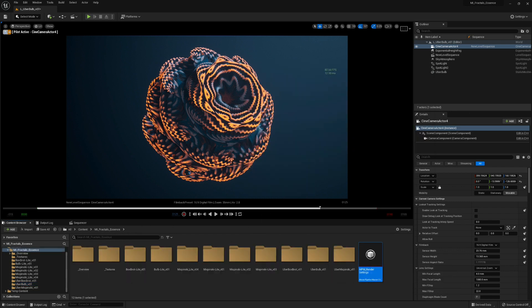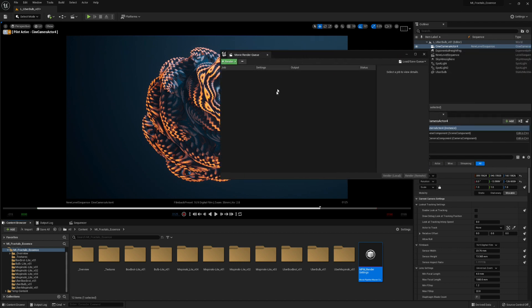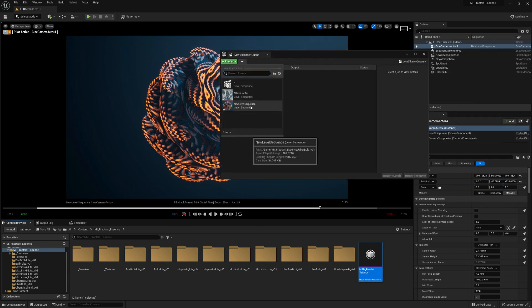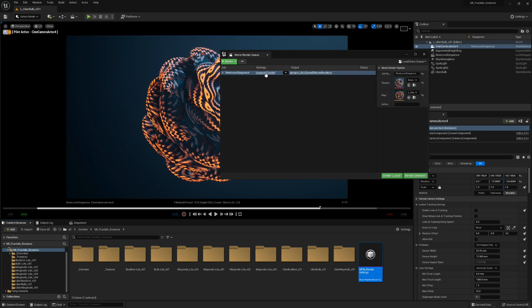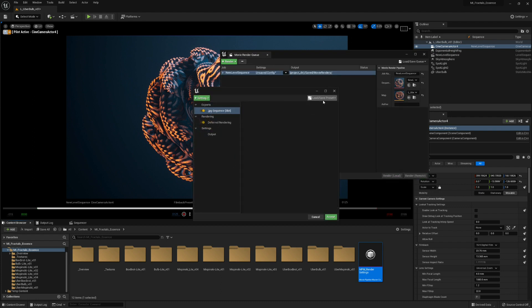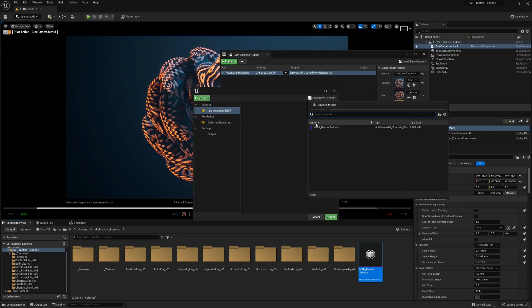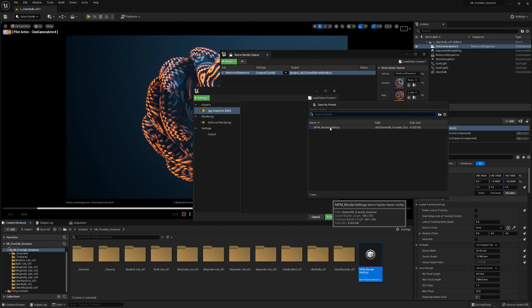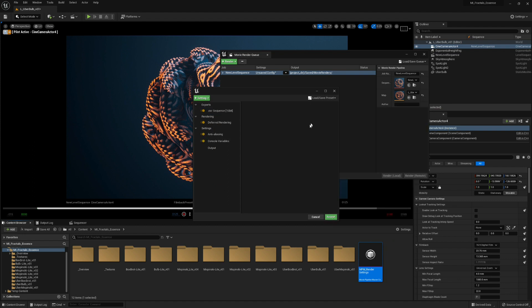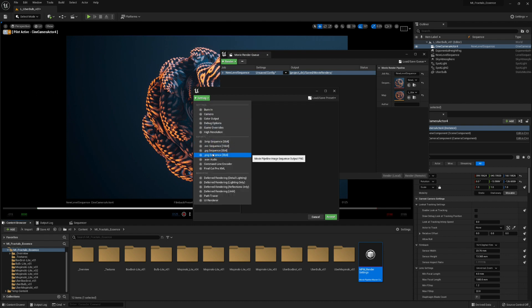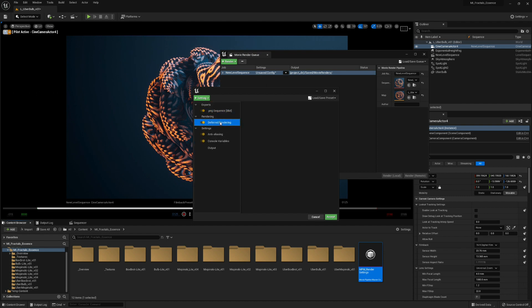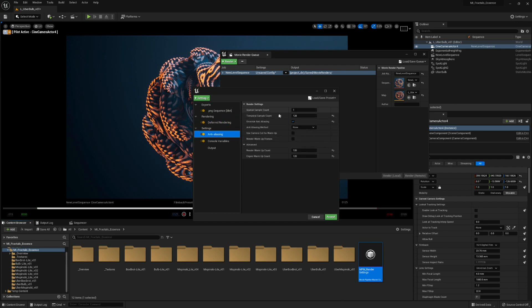Now that you have the MovieRenderQueue plugin installed, just load your sequence and change the settings to the render settings npm here. You can change the export format. Let's set that to PNG. And you can change the samples, like 64.